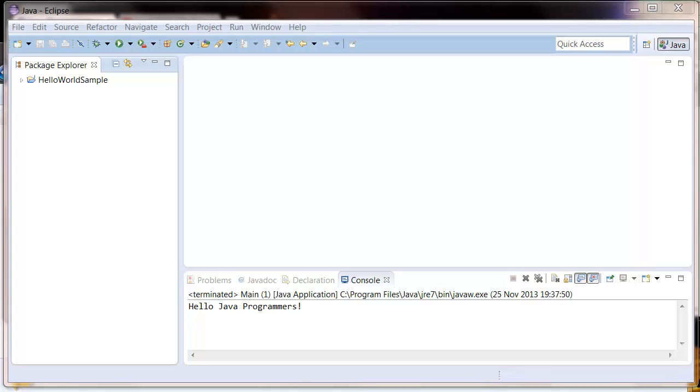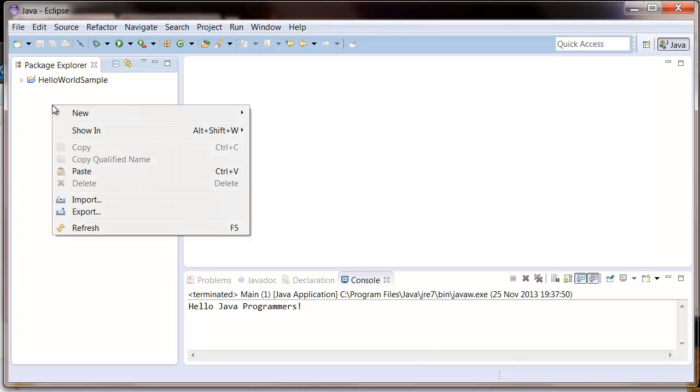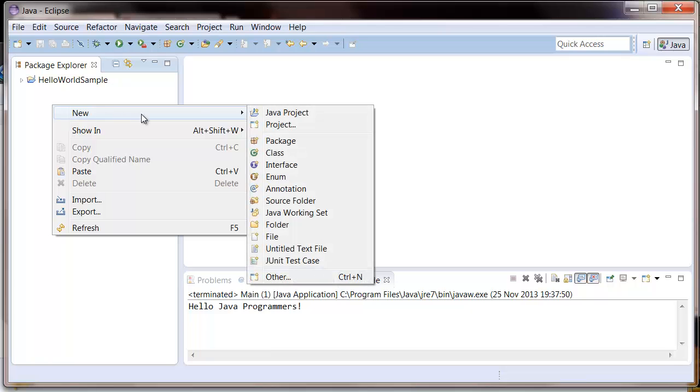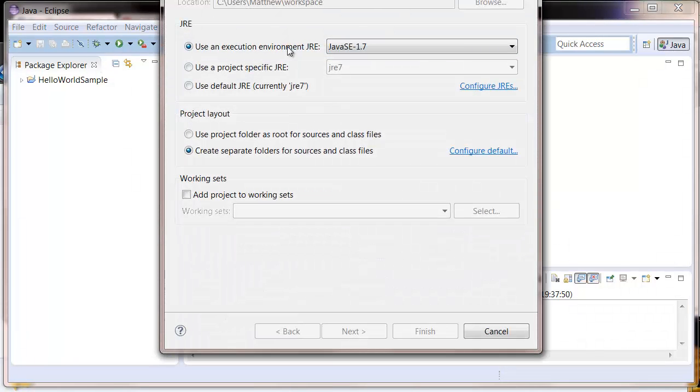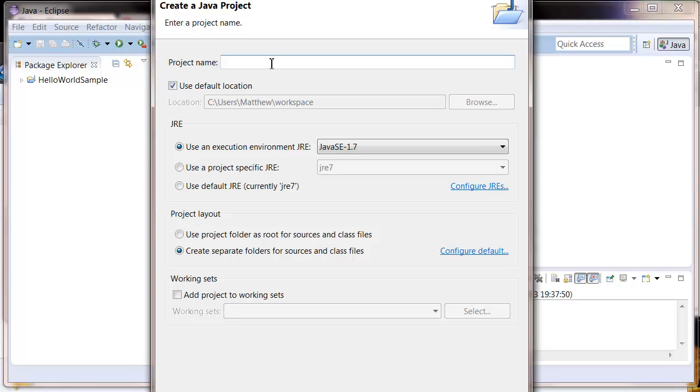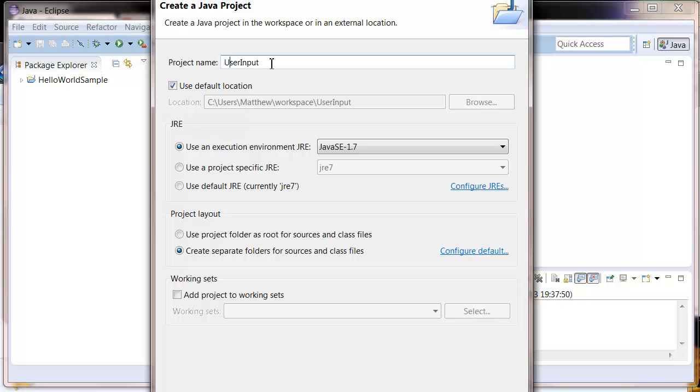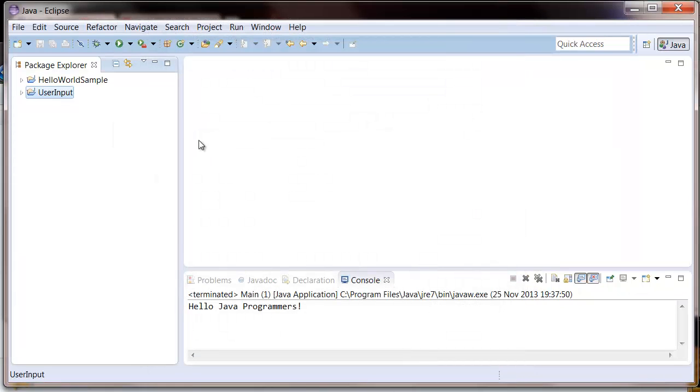Hi everyone, welcome back. In this fourth tutorial we're gonna cover user input. So to start off with, we're gonna need to create a new project just like we did in the second tutorial. So to do that, new Java project, we're gonna call it user input, start with a capital, just click finish.